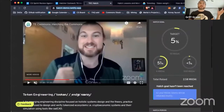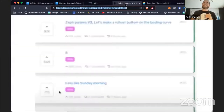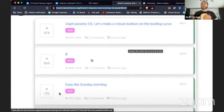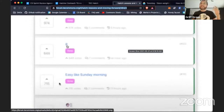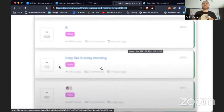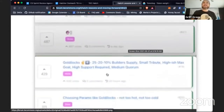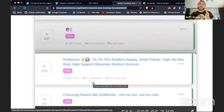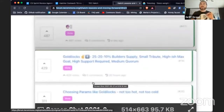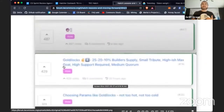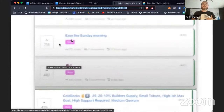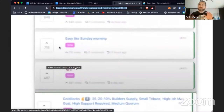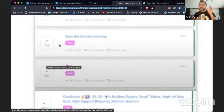We had the first parameter set that anyone could propose, and here are the results: Zepti Params v3 came first, 'Easy Like a Sunday Morning' got second, 'Crystal Ball' got third, 'Goldilocks' fourth, and another Goldilocks sixth. What's interesting is that when we analyzed the data, a lot of votes were split between several Goldilocks proposals — combined, they actually had more votes than 'Easy Like a Sunday Morning.' So we decided to include Goldilocks v4 in the top-four runoff.